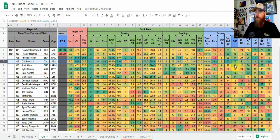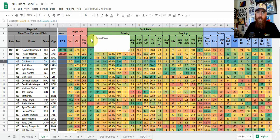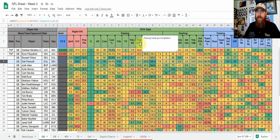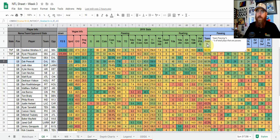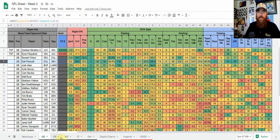If you're wondering what any of the stats mean, the little triangle on the top right-hand corner of any header just means I've added a note. You can hover over any of these headers and it's going to tell you what that stat means. For instance, team pass percentage — it's the percentage of total plays that are passes. I added that this year because I had a lot of daily questions about what certain stats mean.